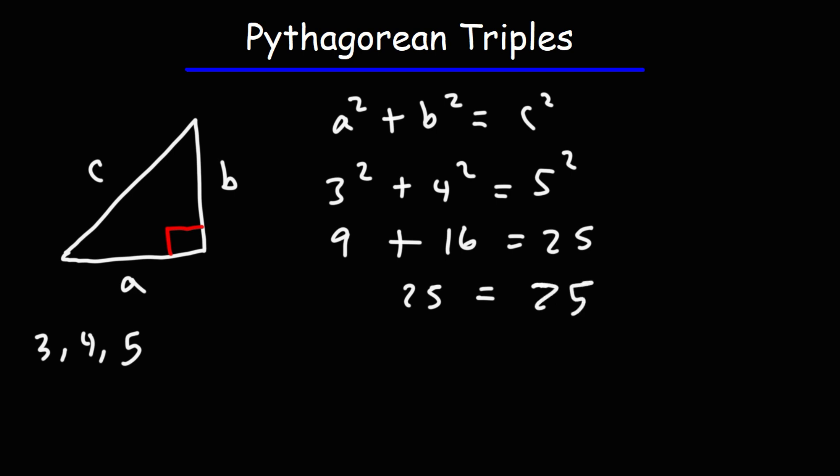So what this means is, if you know two sides of the right triangle, you can easily know the third side without doing any math. So if this side is 3 and this side is 4, automatically you know this side is 5. And so being familiar with the Pythagorean triples helps you to solve right triangles quickly.